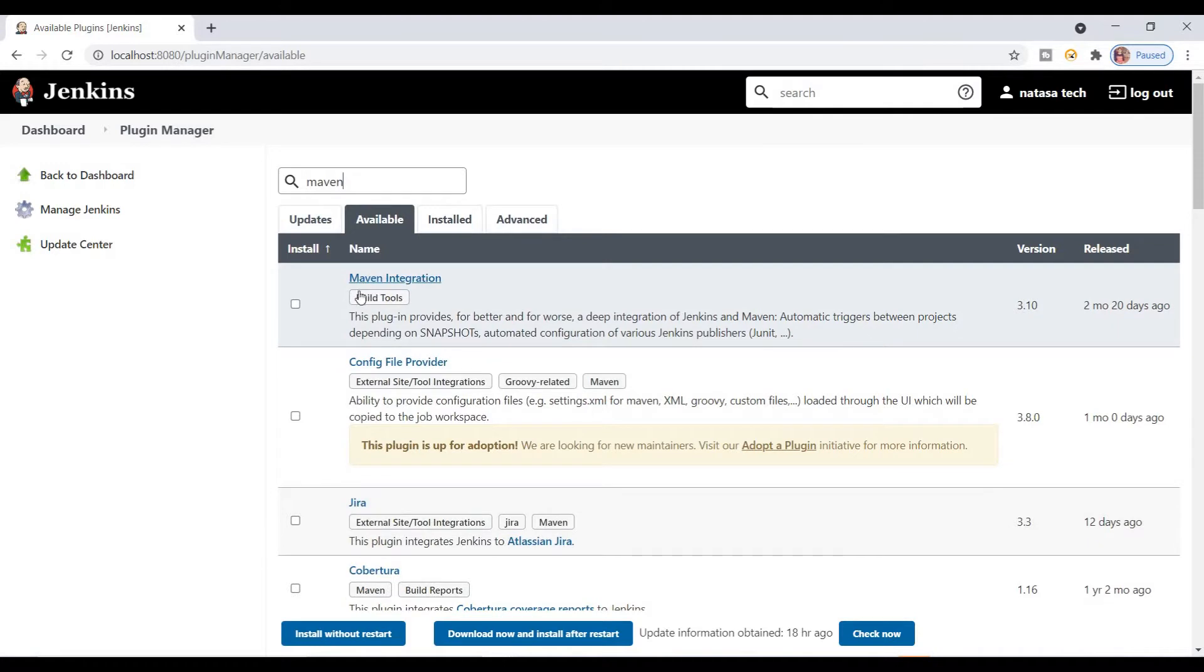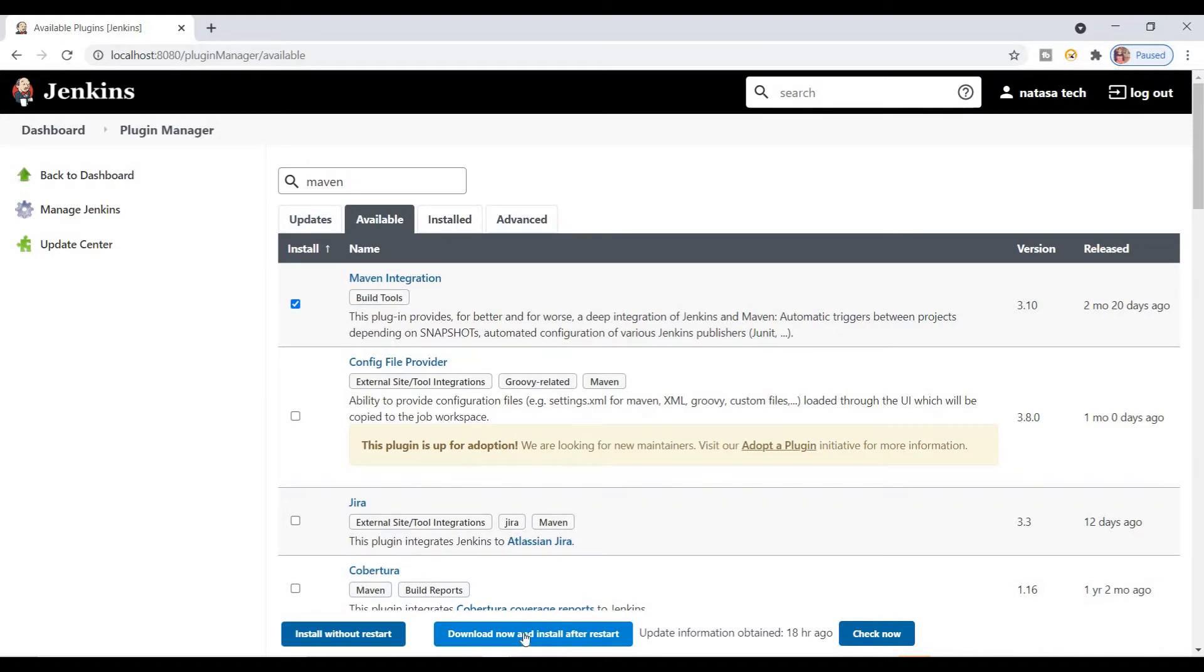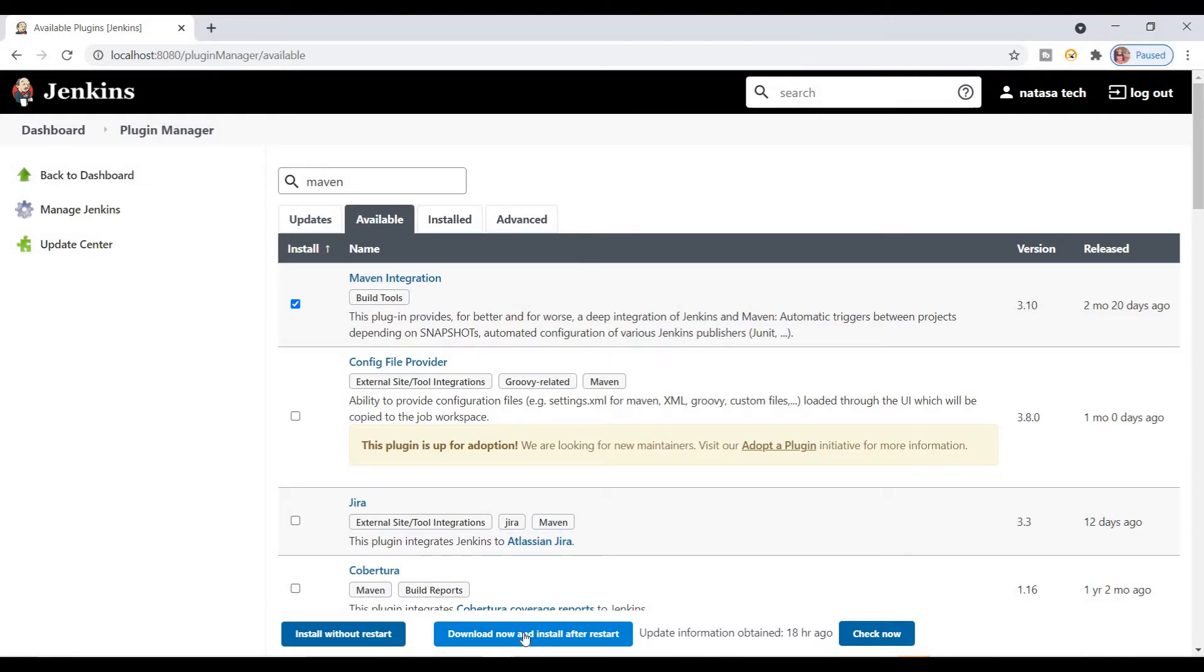Just click download now and install. Select this option, then only it will update. After the download and installation is done, you should restart Jenkins.